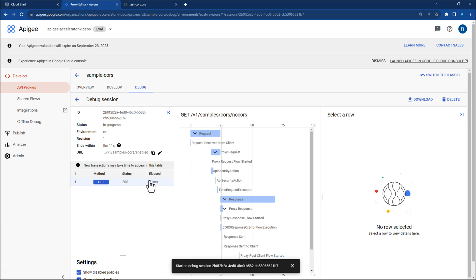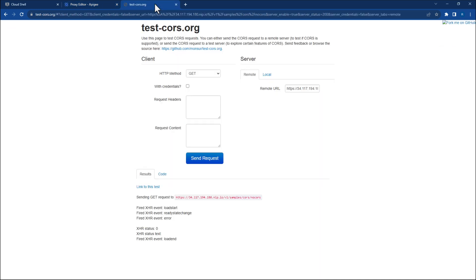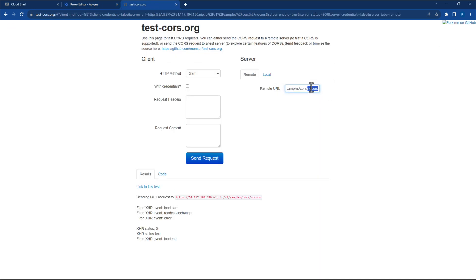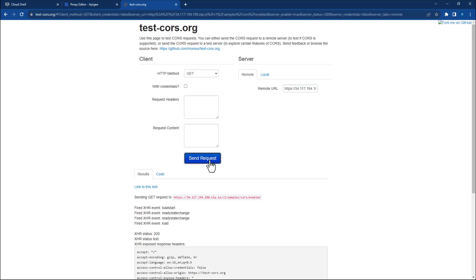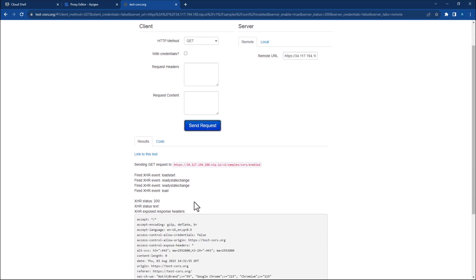Now, let's navigate back to test-cores.org and trigger a successful cross-origin request. In the Remote URL field, update the URL with a slash enable proxy suffix instead of slash no cores. Leave all other fields at their default values and click the Send Request button again. You should see a 200 status code this time, meaning that the response returned back to the client successfully.